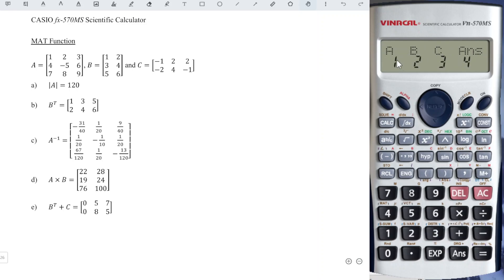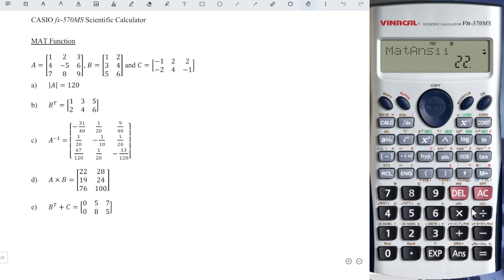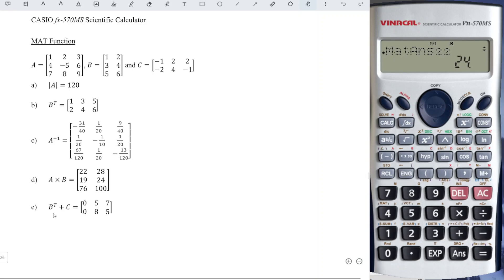Now we perform matrix multiplication. Shift 4 again, call matrix three, Matrix A, number one, times call matrix, Shift 4 again, matrix three, Matrix B number two. We press equal and we will obtain the correct value. Just fill up according to the matrix entries given.